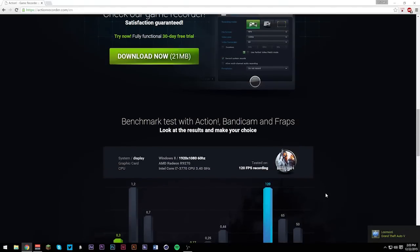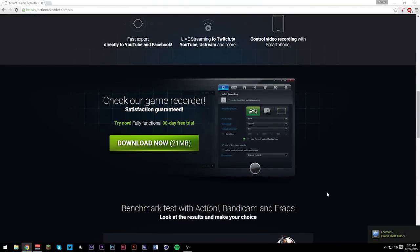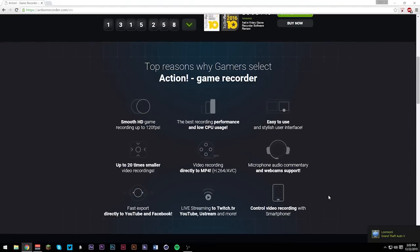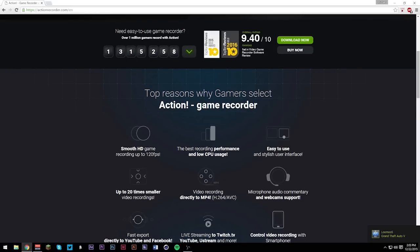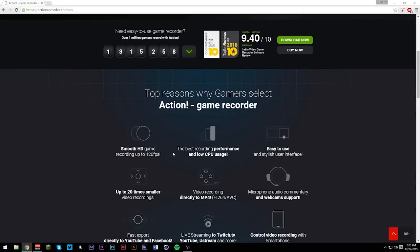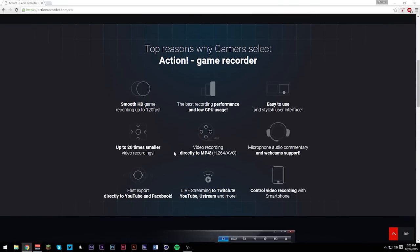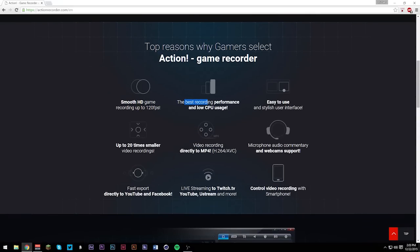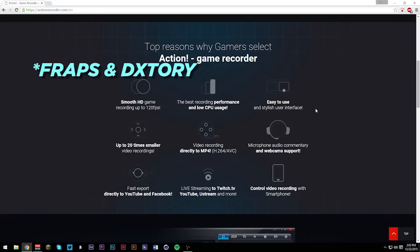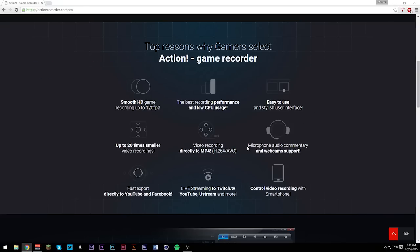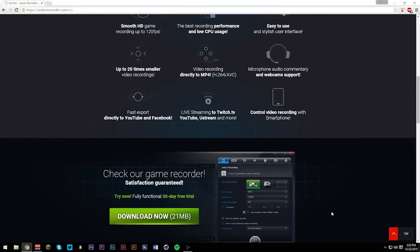Just to quickly go over the features, you can record your games up to 120 frames per second, record with low CPU usage, you could even record directly to MP4. You could get up to 20 times smaller video recordings, so the file sizes aren't even that huge compared to Fraps and DxTory, and microphone audio commentary, which is what I'm doing right now.